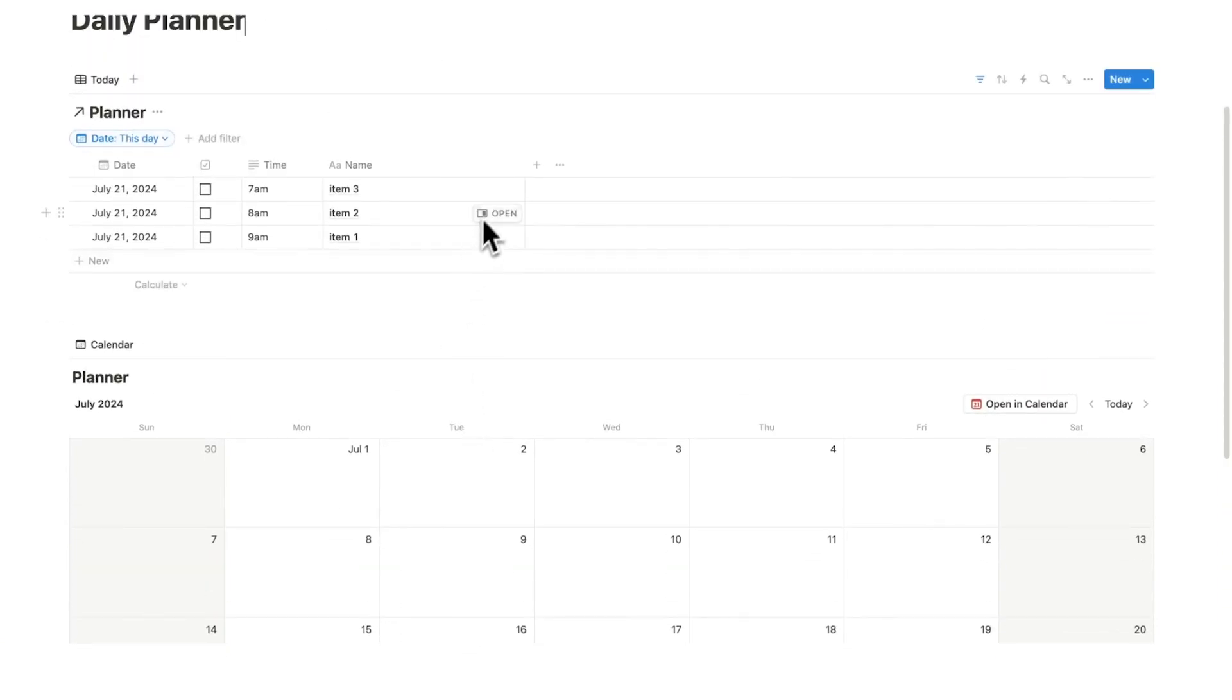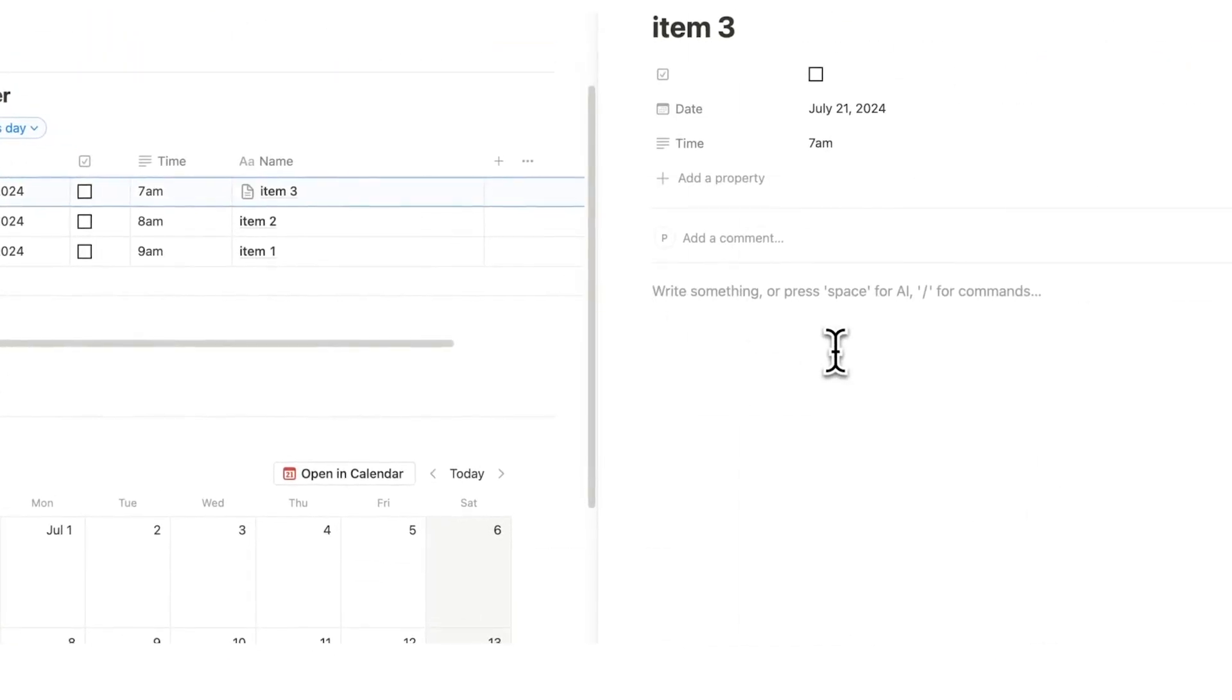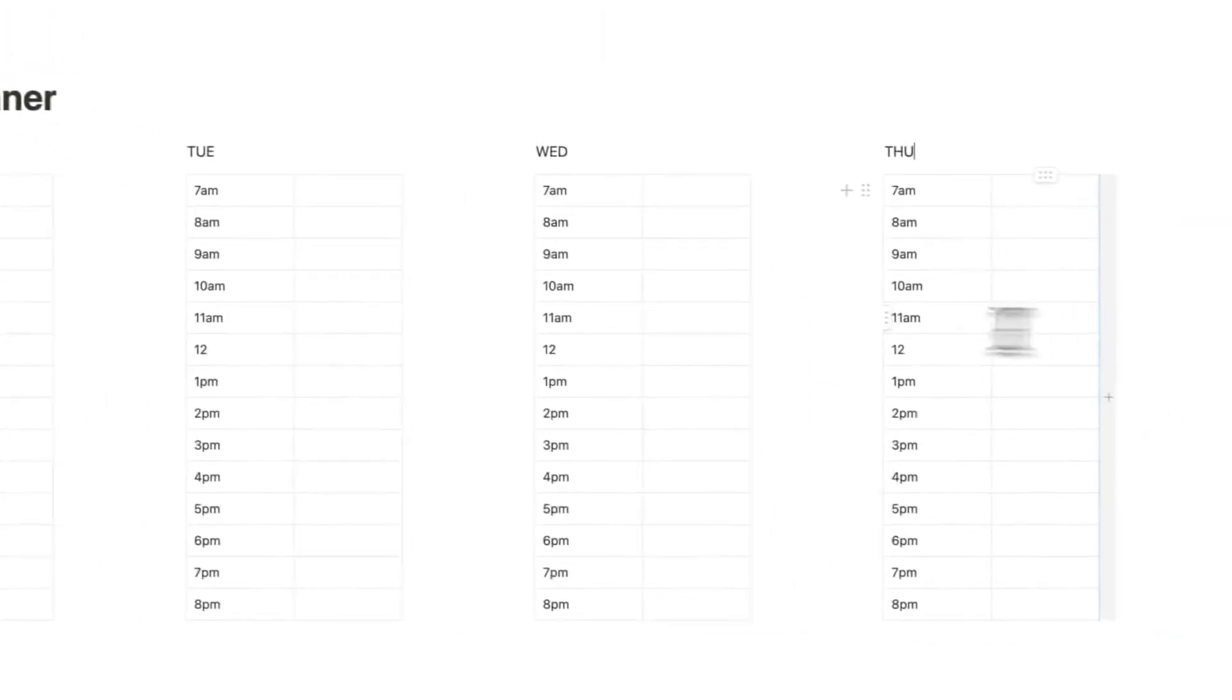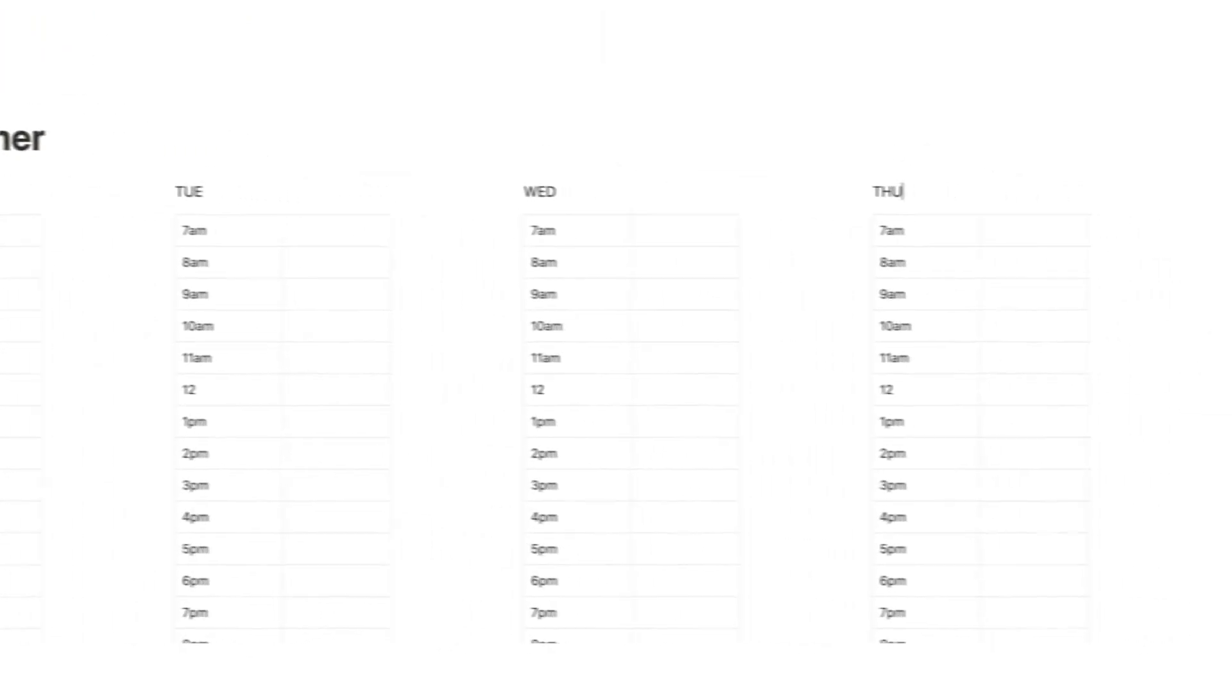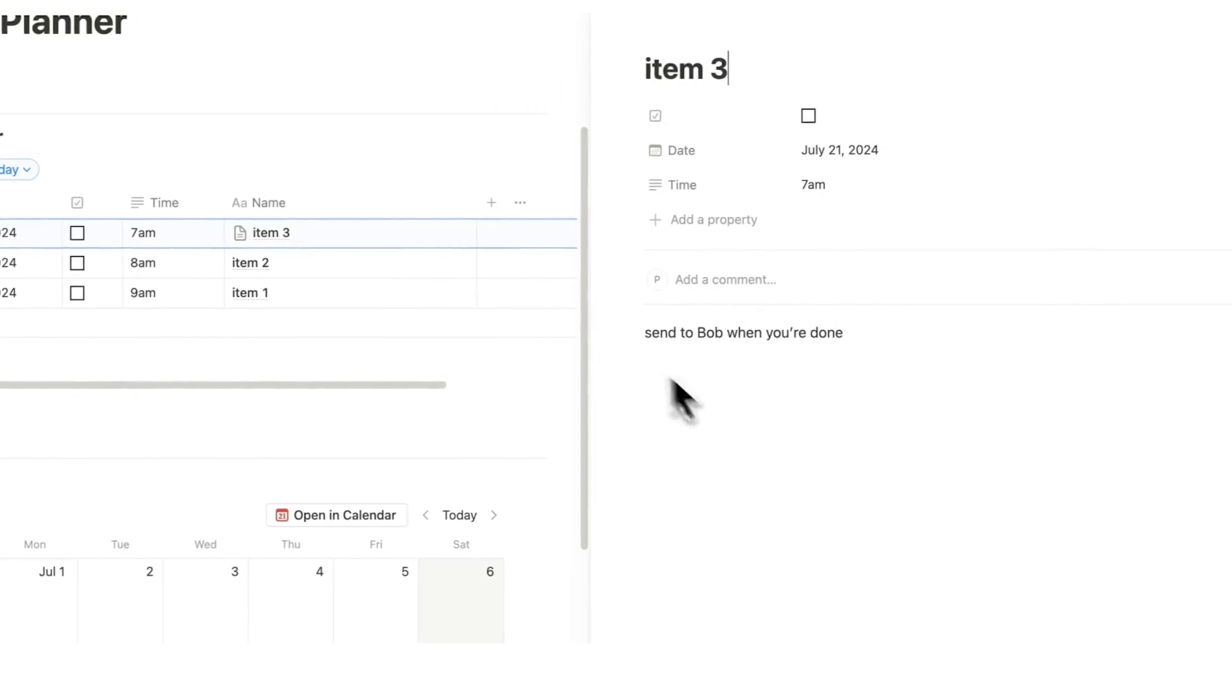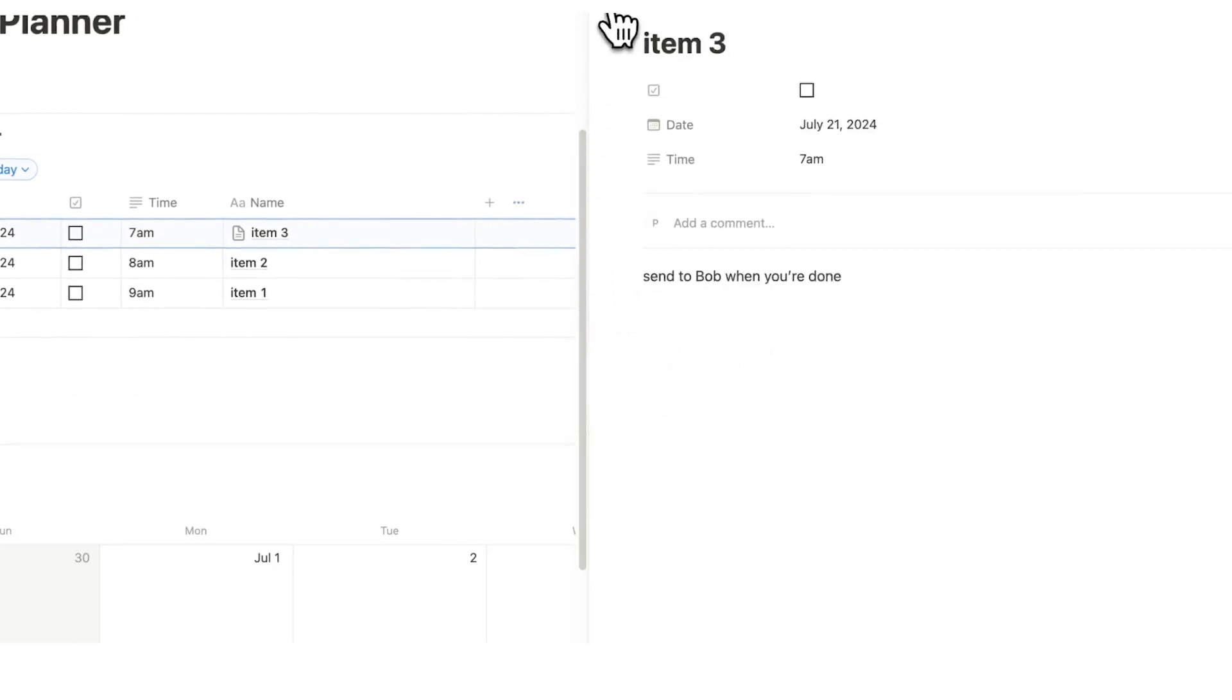And if I want to add any notes to item three, I can write them in here. This is something that we don't have an option to do with the normal table setup. Send to Bob when you're done. So, I've added a note for myself on this specific to-do list item.